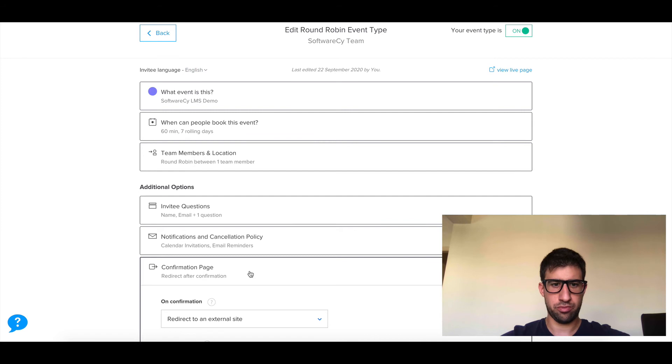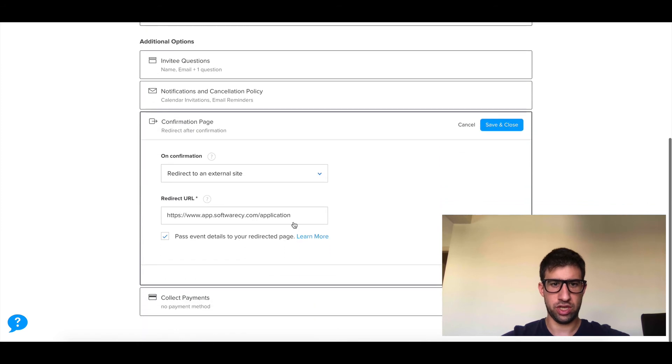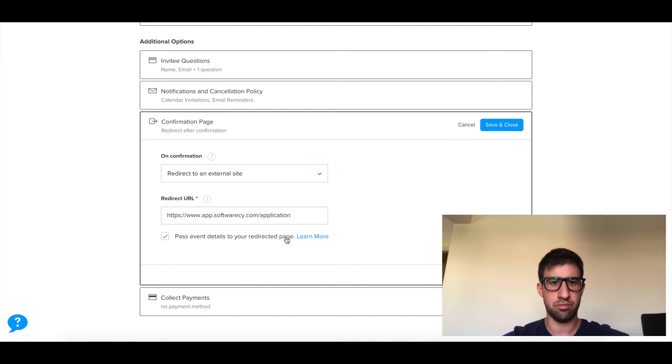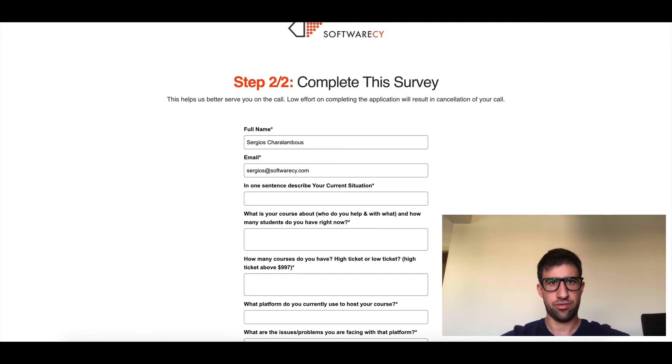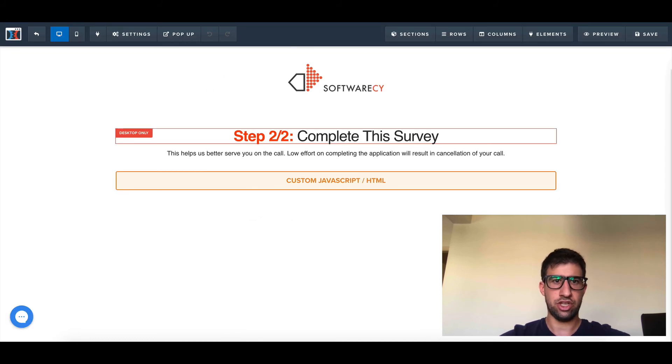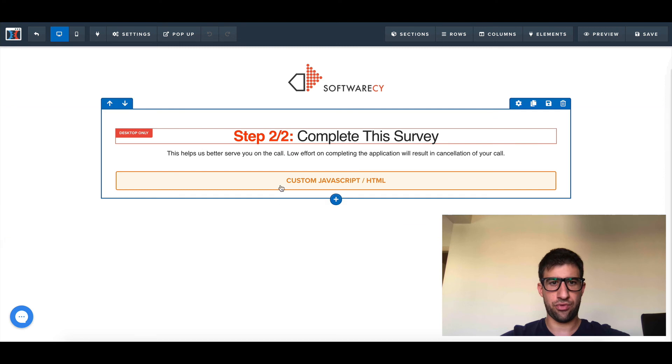You need to enable one simple setting. I come here on the edit page, on the confirmation page you set your redirect URL, and you need to click 'pass event details to your redirect page.' You can read from here—you see all the information is in the URL.